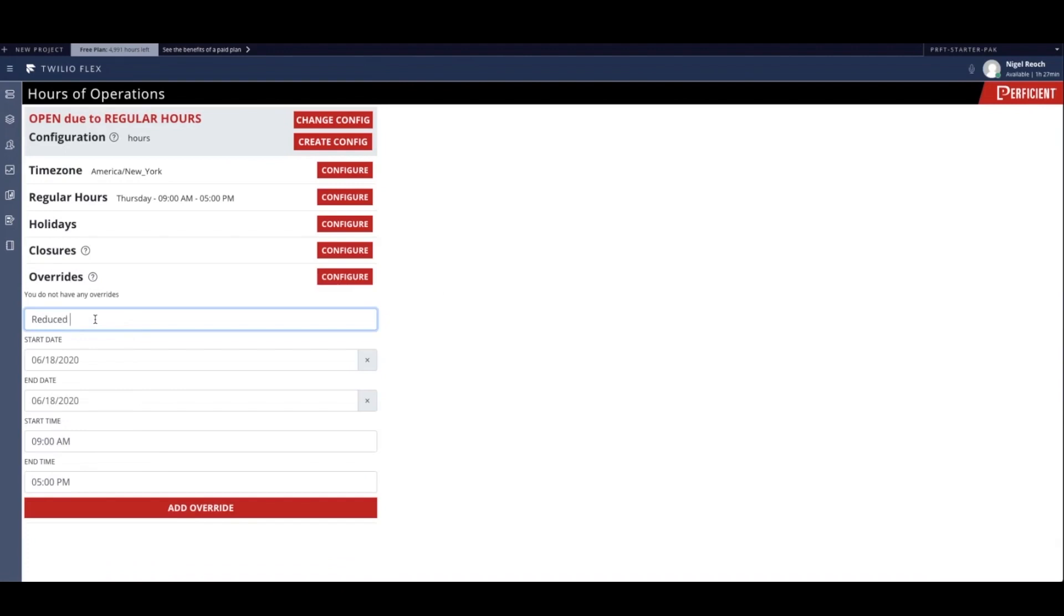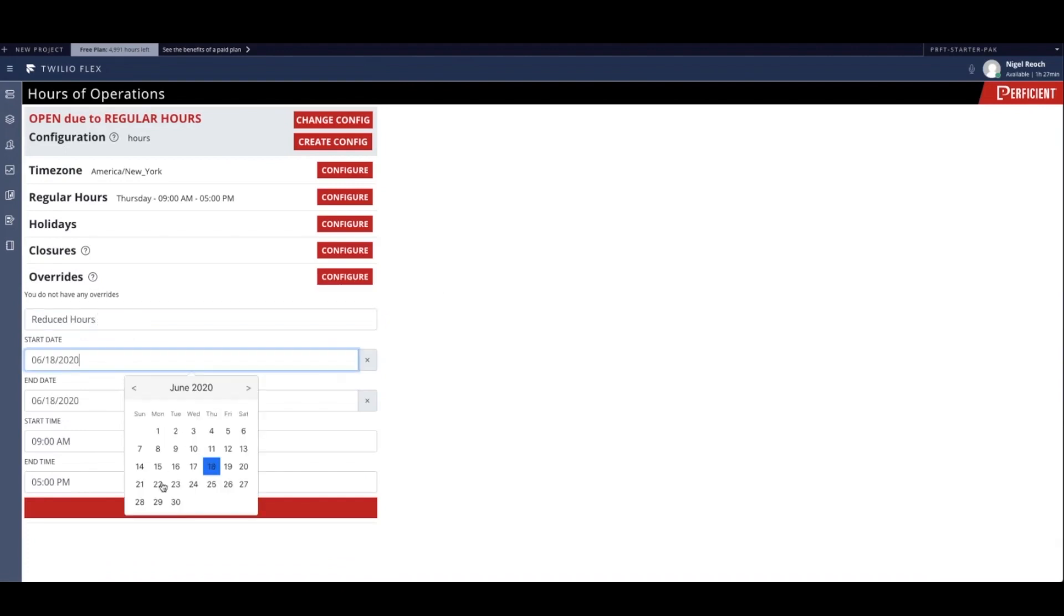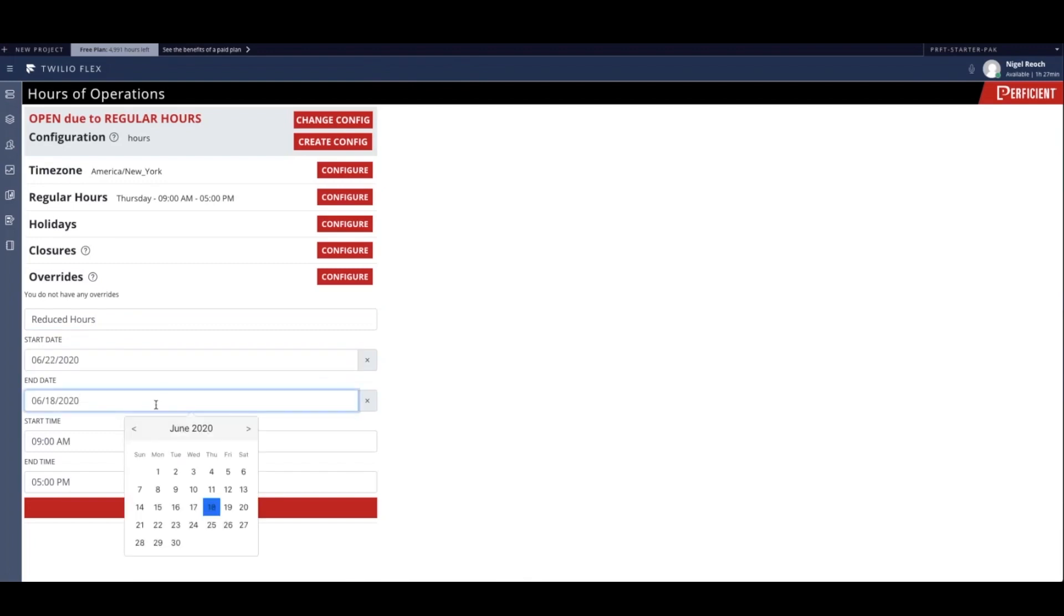In this scenario, for the following week, this business's hours of operations will be reduced by an hour, from 9 to 5 each day to 10 to 5.